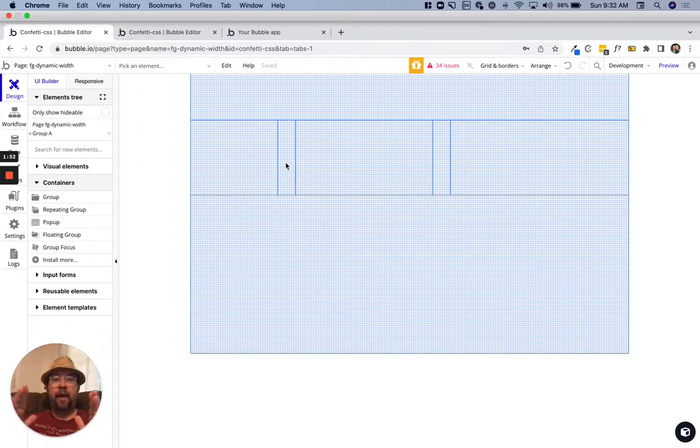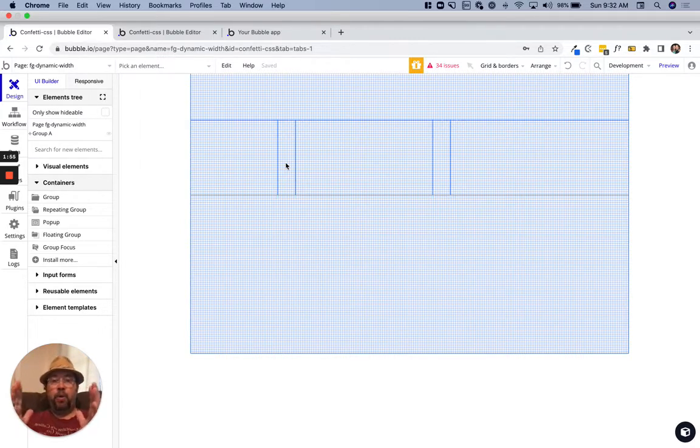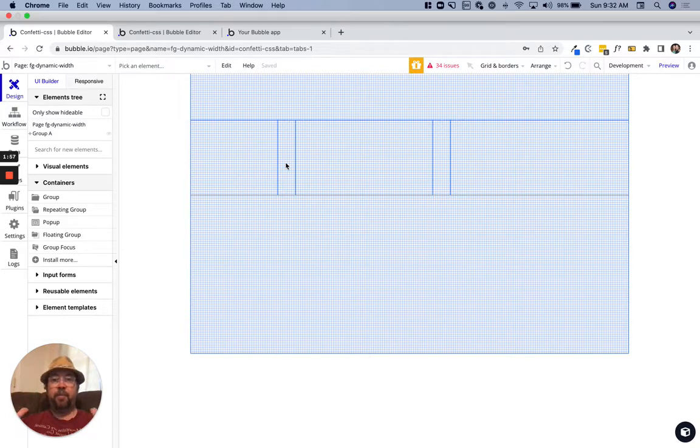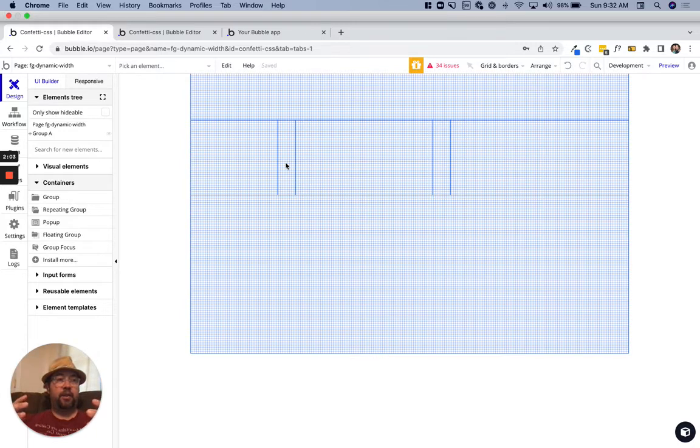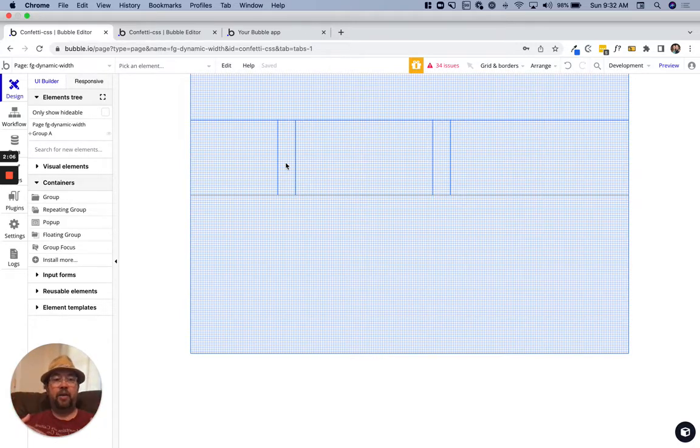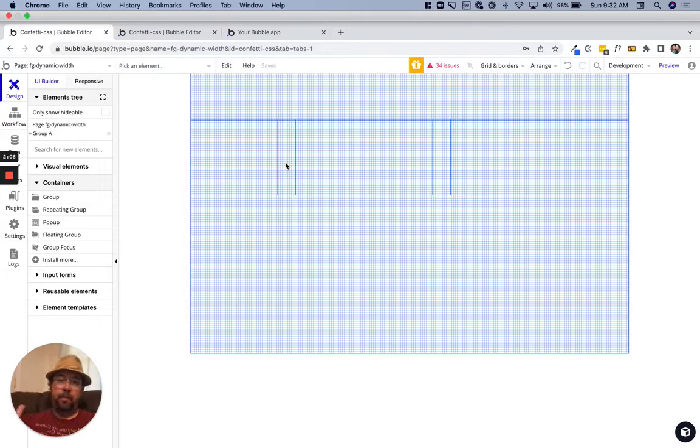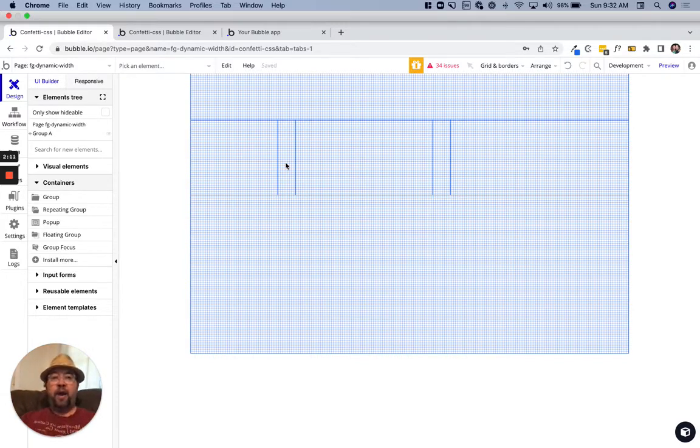That input can be wider or skinnier depending on the screen size, but you can't control the actual width of your focus group that is connected to it. When that dropdown comes down, it may be skinnier or wider than your input.